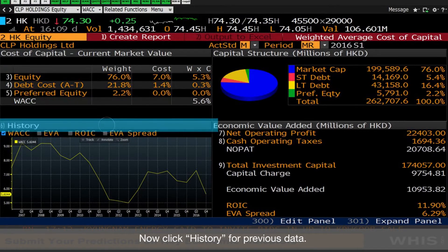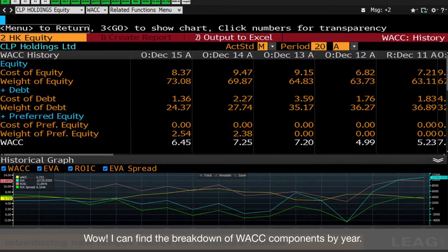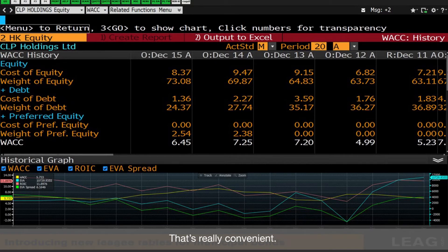Now click History for previous data. I can find the breakdown of WACC components by year. That's really convenient.